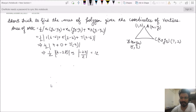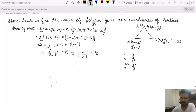It could be easier if we write it in a tabular form. I am writing x1y1 in the first row, x2y2 in the second row, x3y3 in the third row, and again x1y1 in the fourth row.